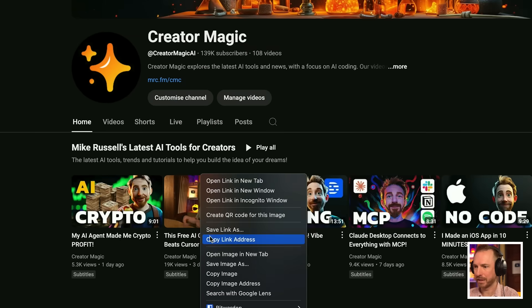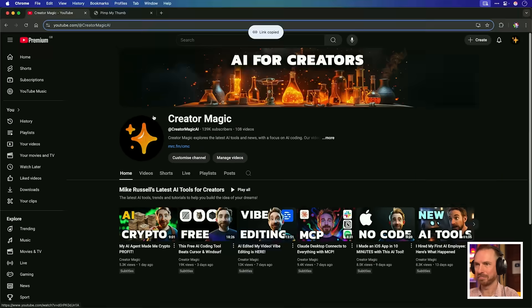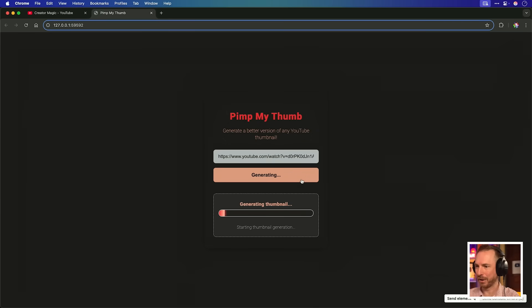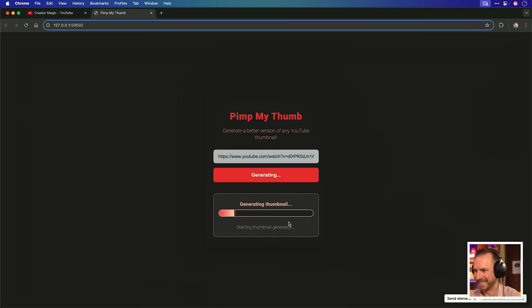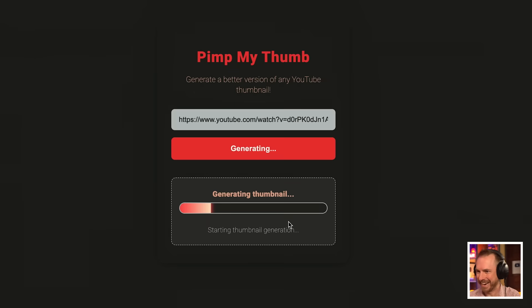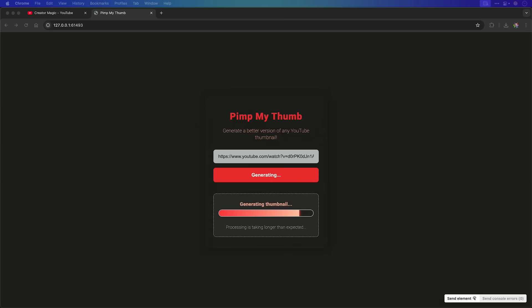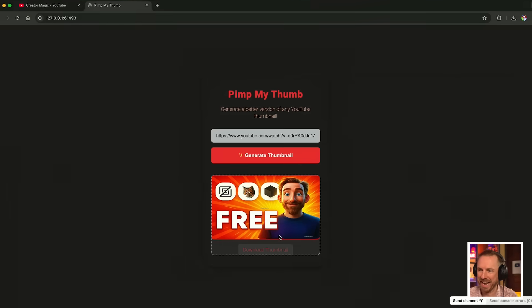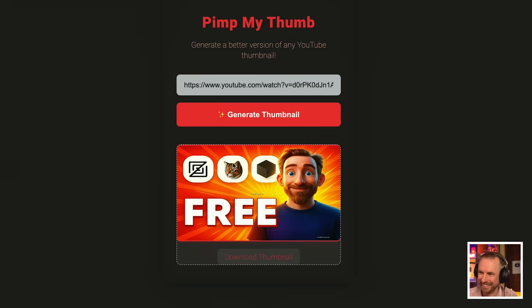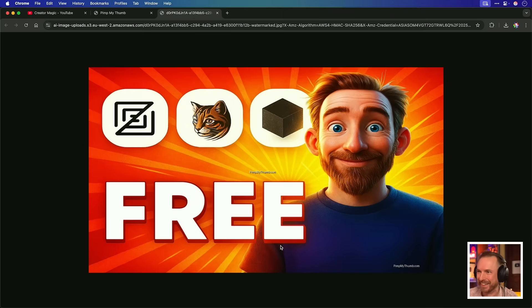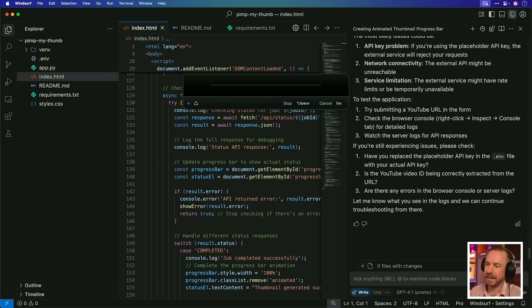That's really easy. Here it is, and here's my channel with a thumbnail that I'd quite like to change, so let's copy the link, paste in to pimp my thumb, and generate the thumbnail. And look at that. How beautiful is this? Generating the thumbnail right now in front of my very eyes. Let's wait for it to complete. And what do you know, it's generated a pimped up thumbnail, which I can even download. Nice.